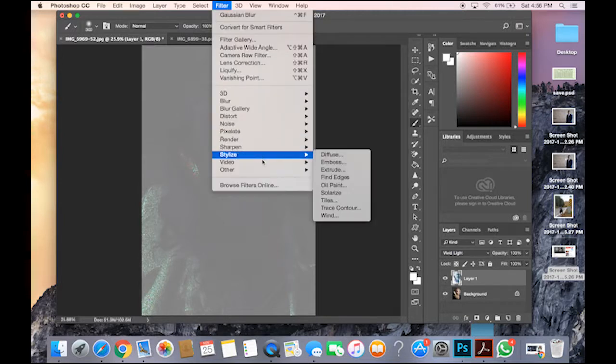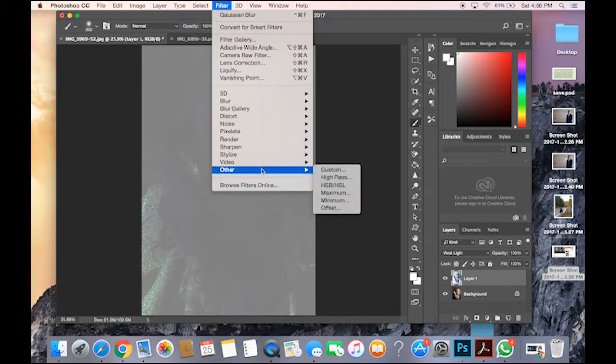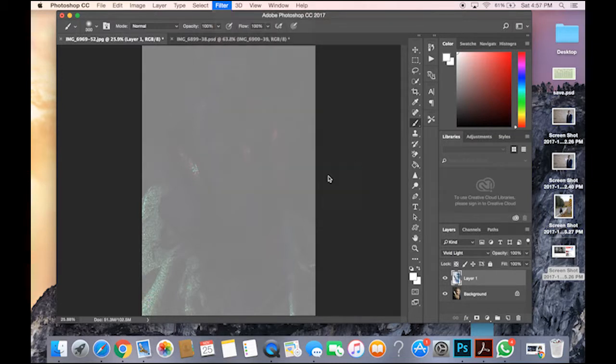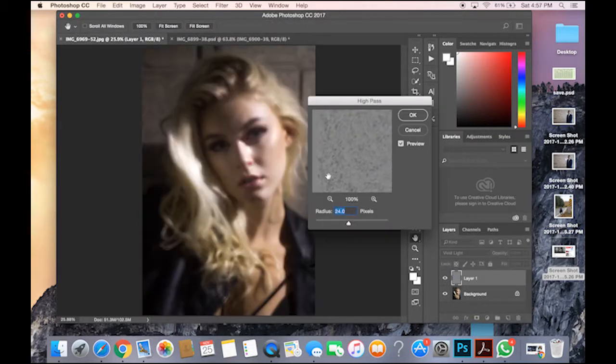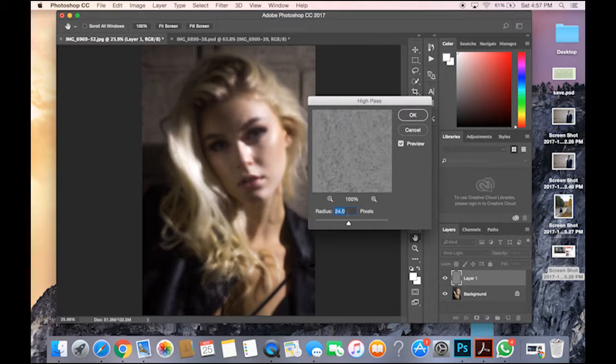Now you go to Filter, Other, High Pass, and you have the Radius at 24. Click OK.